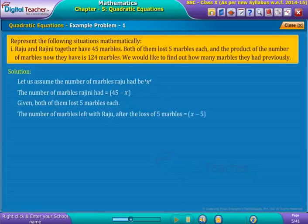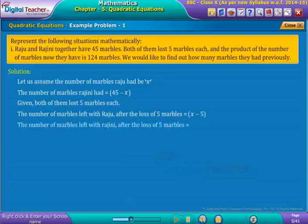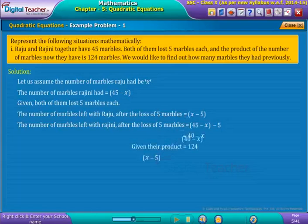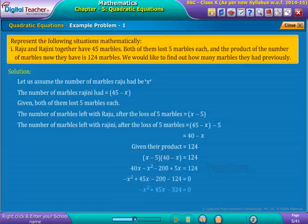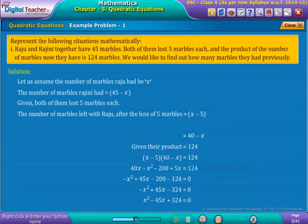Given both of them lost 5 marbles each, the number of marbles left with Raju is x minus 5. The number of marbles is expressed as shown on screen. Given the product of the number of marbles both have is 124, we write it as shown on screen. Thus we obtain a quadratic equation as shown on screen. By solving the quadratic equation we can find the value of x and determine how many marbles Raju and Rajini had previously.